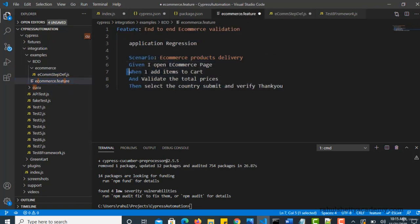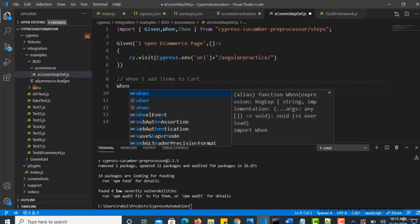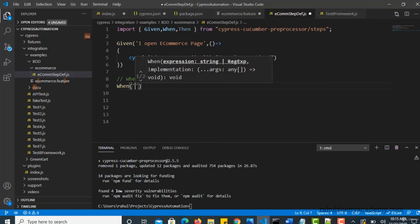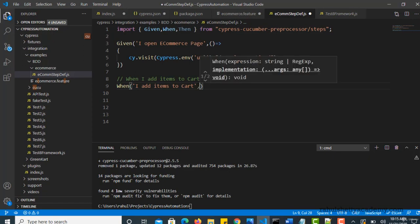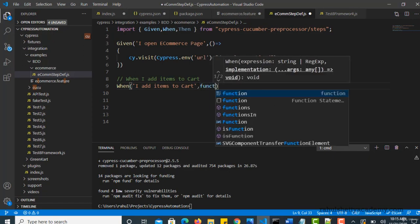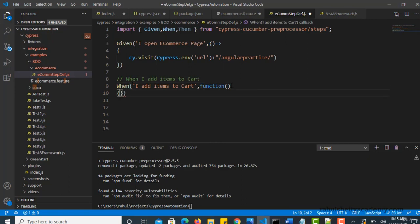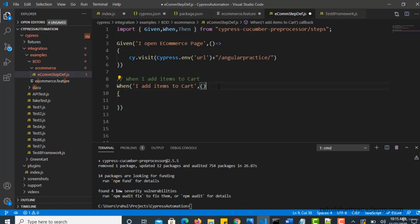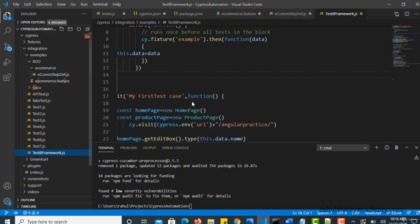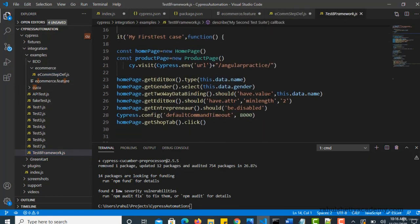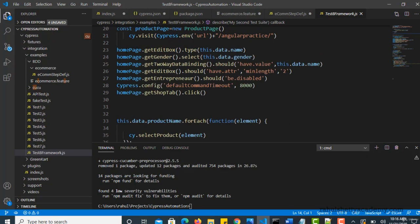Similarly let's start with the next one. When I add items to cart. I'll start with when. And I add items to cart. Ideally you have to create a function and then write a code inside it. As it is anonymous, I'll remove this keyword and I will put a fat pipe operator, which is also the same syntax of having function keyword.